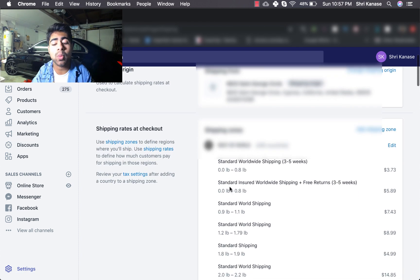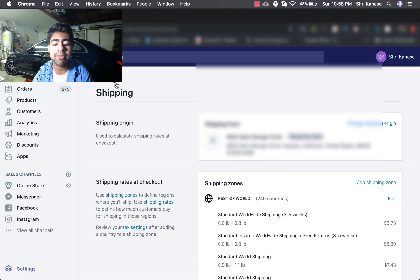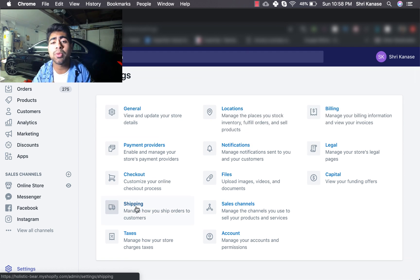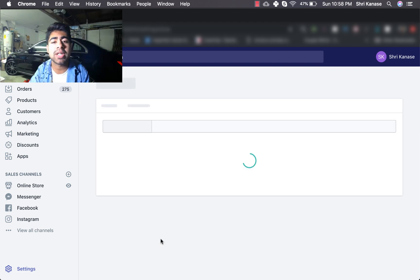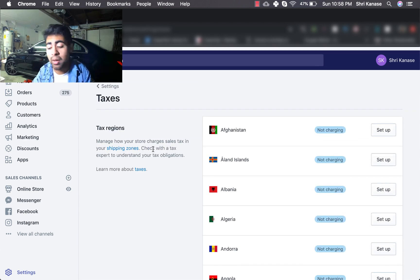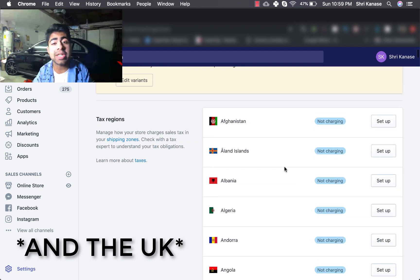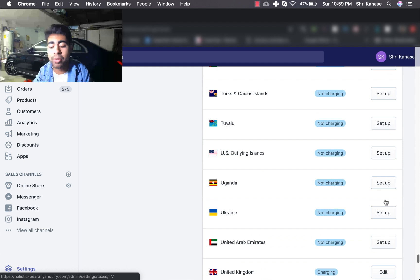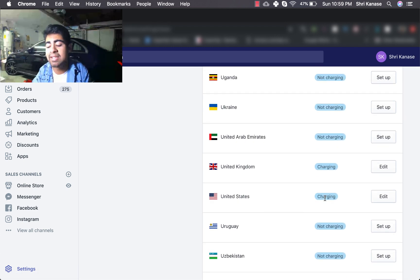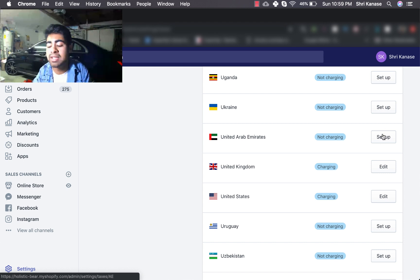Now that we've gone over the shipping ranges, let's go back to Settings and look at taxes. It's really important to set up your taxes properly. What I've personally noticed is that charging taxes does not mean your conversion rate is going to crash — this Shopify store has a conversion rate of 3% to 5%, and even with fluctuations the lowest it gets is about 3%. Notice that I only charge taxes for the United States; all other countries I do not charge taxes on. Let's go down to the United States section.